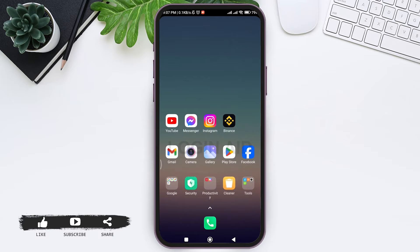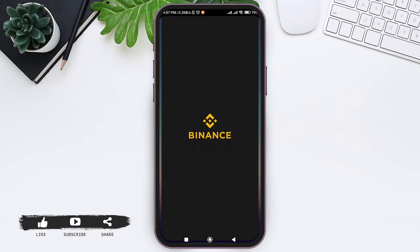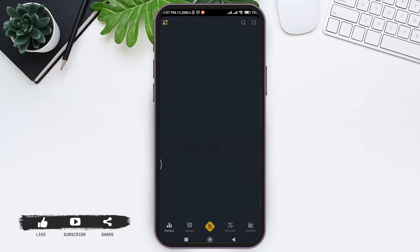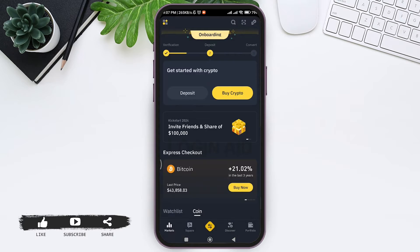To add credit card to Binance application, first open your Binance application on your mobile phone, then make sure that you are logged into your account.